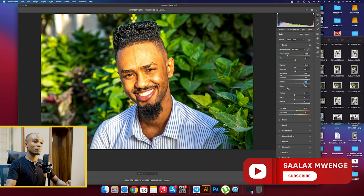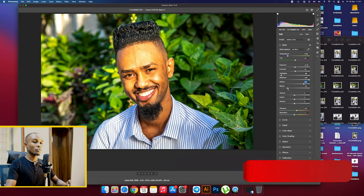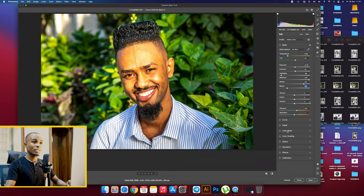This might not be applicable to all those kind of edits you have. Then I'll come to the color mix.